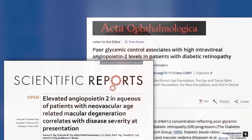Multiple reports have suggested an imbalance in the angiopoietin ratio between ANG1 and ANG2 in multiple ocular diseases. Elevated levels of angiopoietin 2 have been reported in patients with neovascular age-related macular degeneration, correlating with disease severity, and also in diabetic retinopathy.